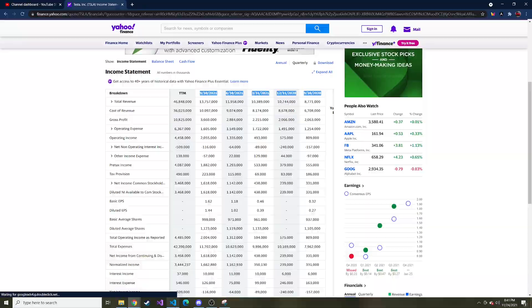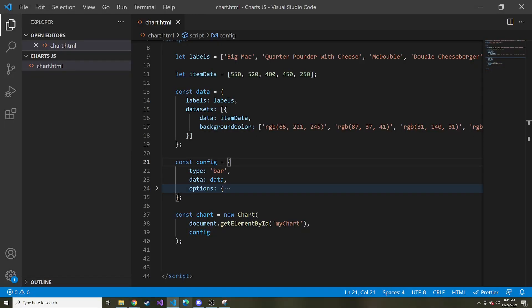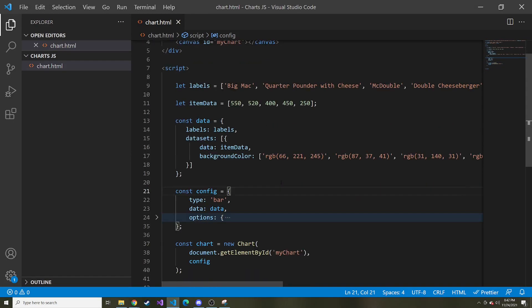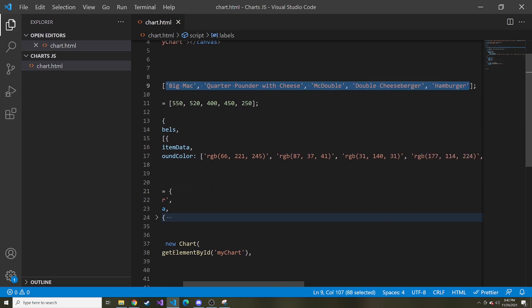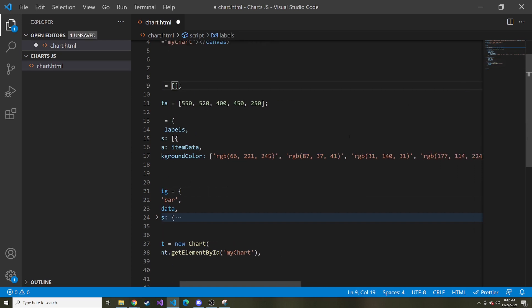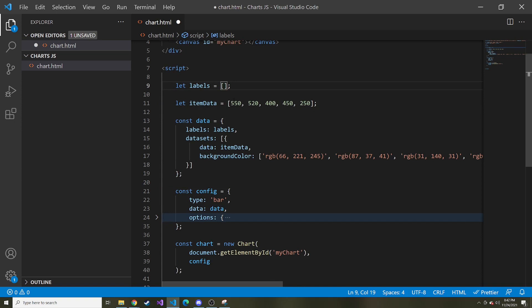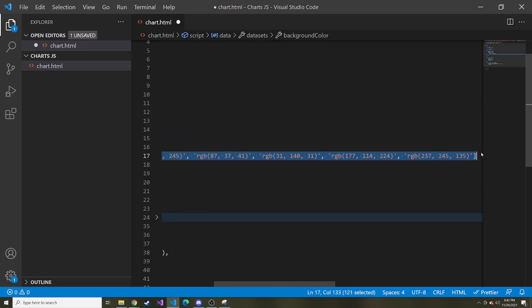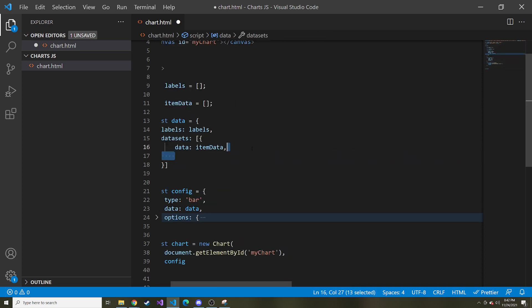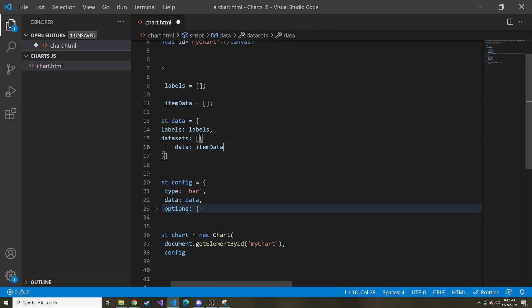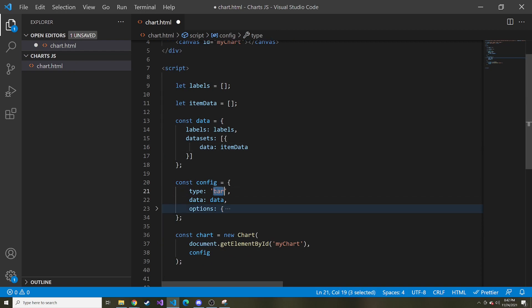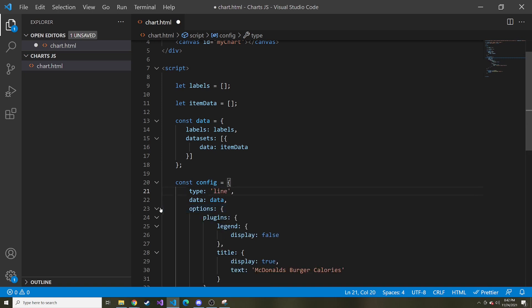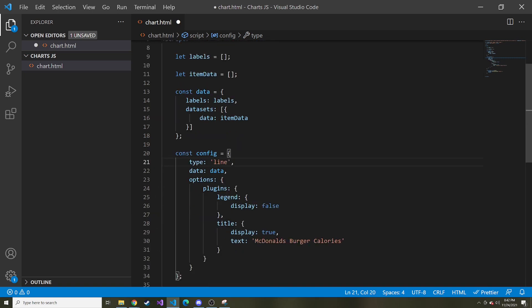I'm going to go back to our code here. Here are our labels, so I'm actually just going to wipe all of these out. And then here below is an array of our data, so I'm also going to wipe all of this out. I'm going to take out this background color and then remove this comma. I'm also going to change in the configuration of this chart, the type from bar chart to a line chart. I'm going to keep the options for now.